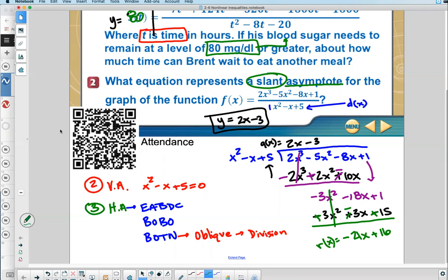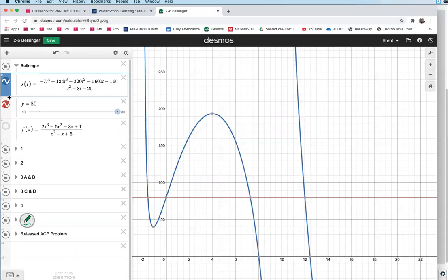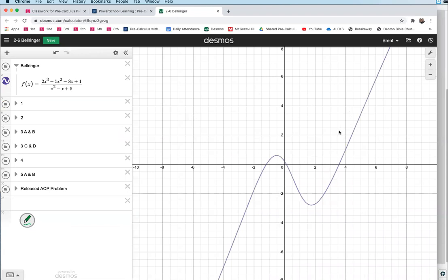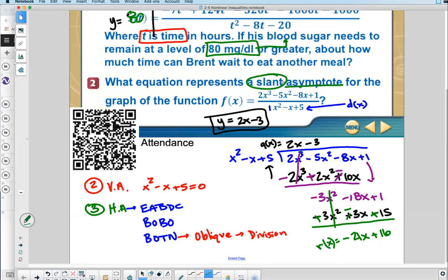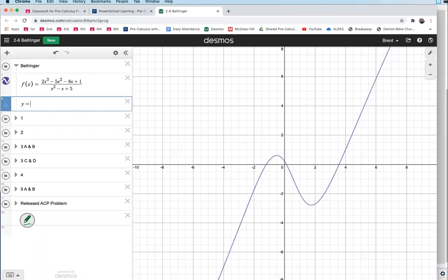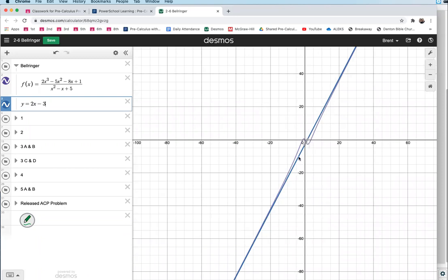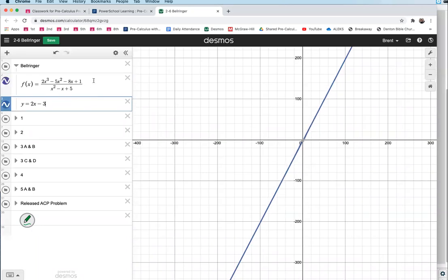I'll show you this graphically. If you graph the original problem and add Y equals 2X minus 3, what an asymptote does is the graph approaches it — it's almost like the limit of the graph. The slanted parts of the graph follow that blue line. As you zoom out, you get to a point where you can't even see the difference between the two. We're just worried about the slant of the graph — they're exactly the same. So we did it right.